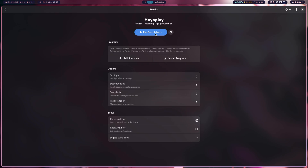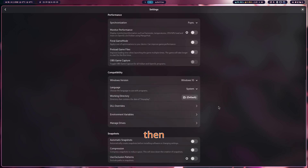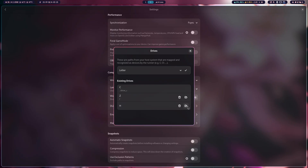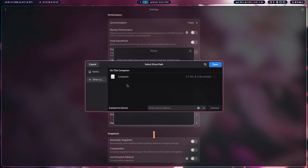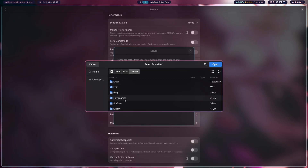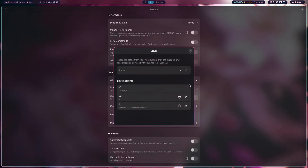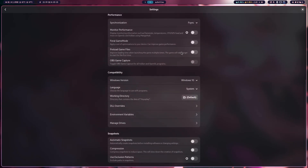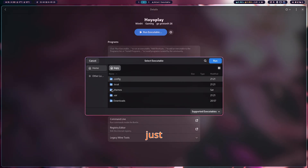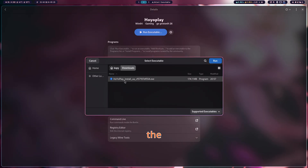Now go to Settings and choose Manage Drives. Choose a drive letter and select its destination. I'll show you why this is important — it's optional. Then simply head over to the location where you downloaded the launcher.